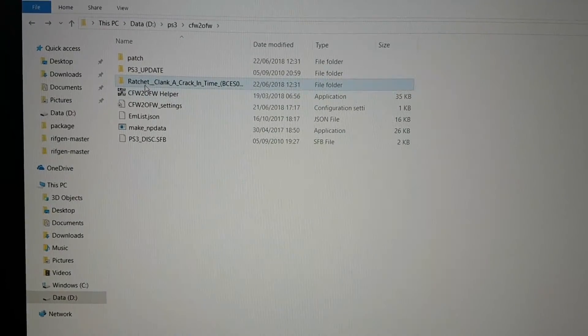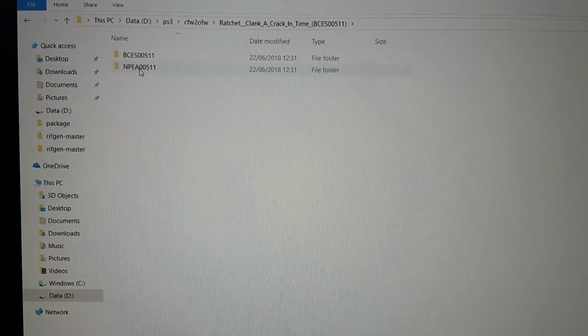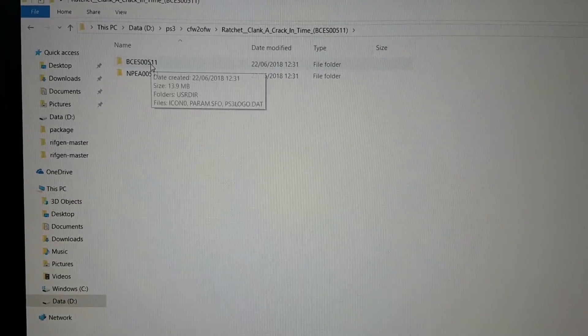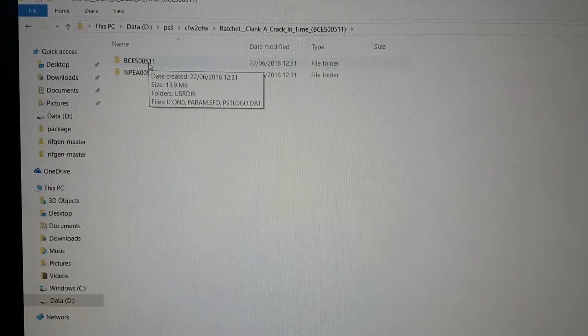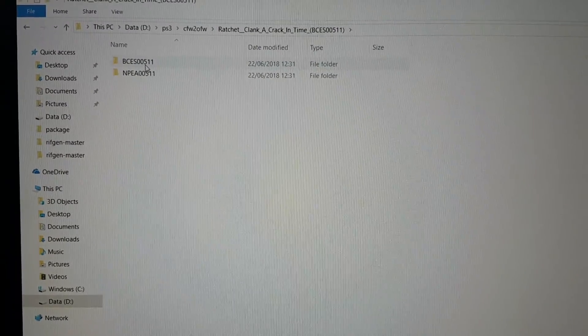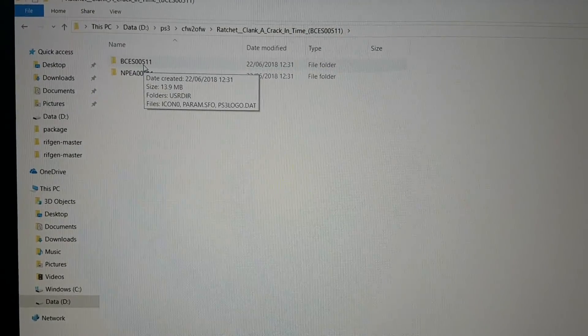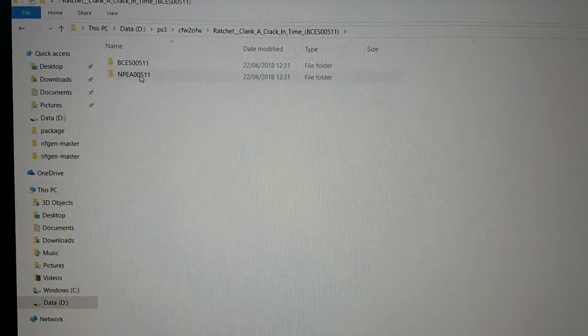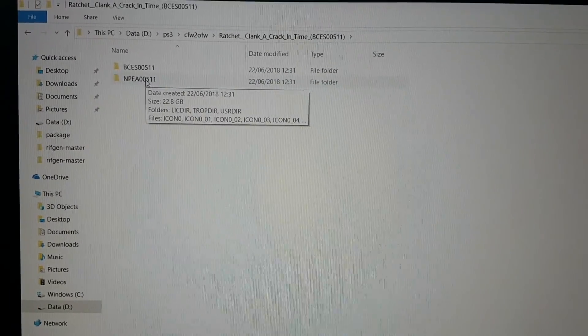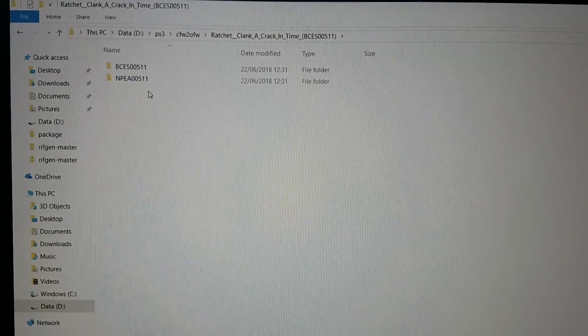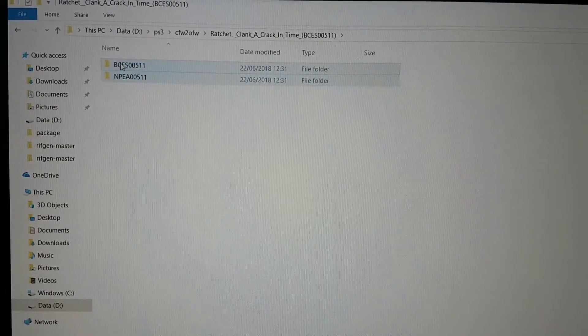So over here you can see it has created two folders. The first one is game update and the second one is the full game. So let's copy this folder.